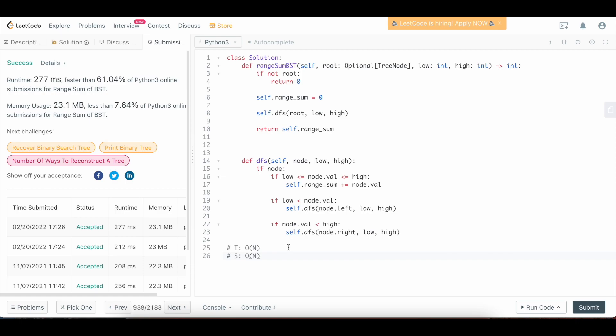So for both the iterative and the recursive solutions, we're looking at big O of n runtime and also big O of n space. So that is how you solve range sum of a BST. I hope you enjoyed this solution. If you did, please leave a like, comment, and subscribe. Check out my other videos if you're preparing for onsite interviews and happy coding.